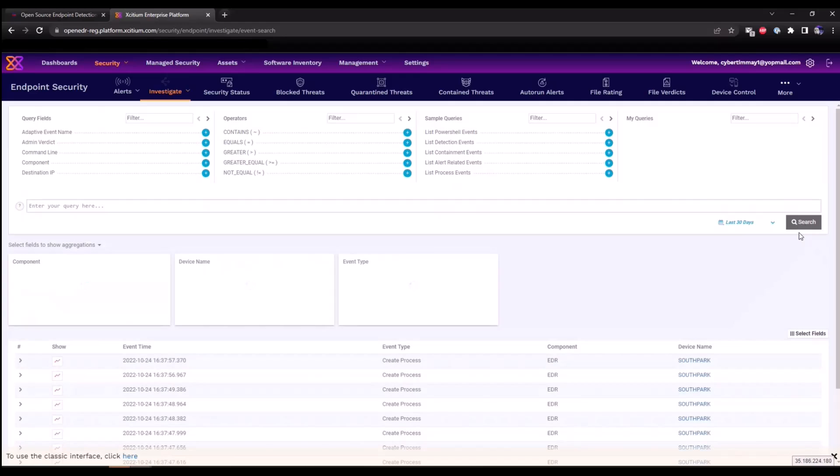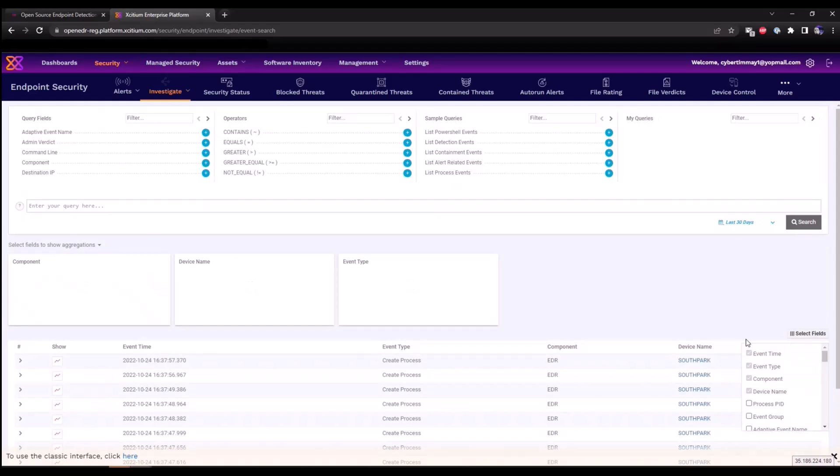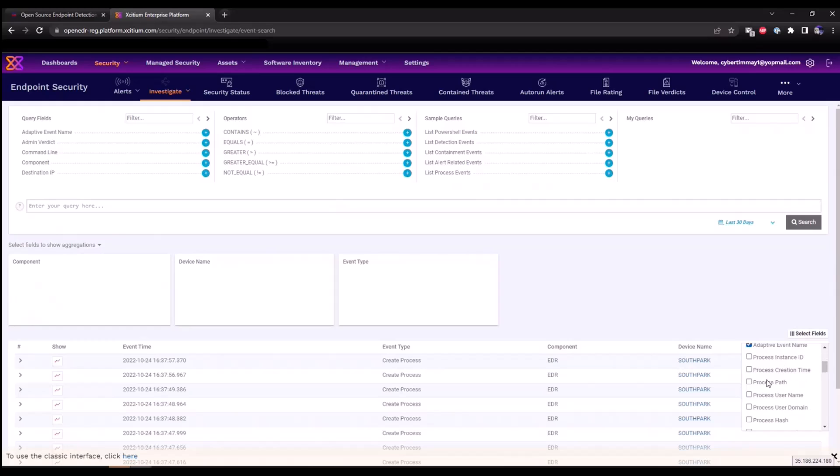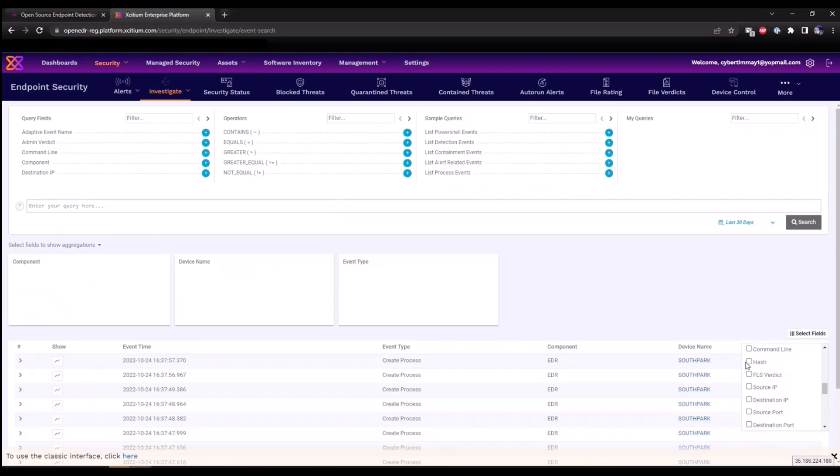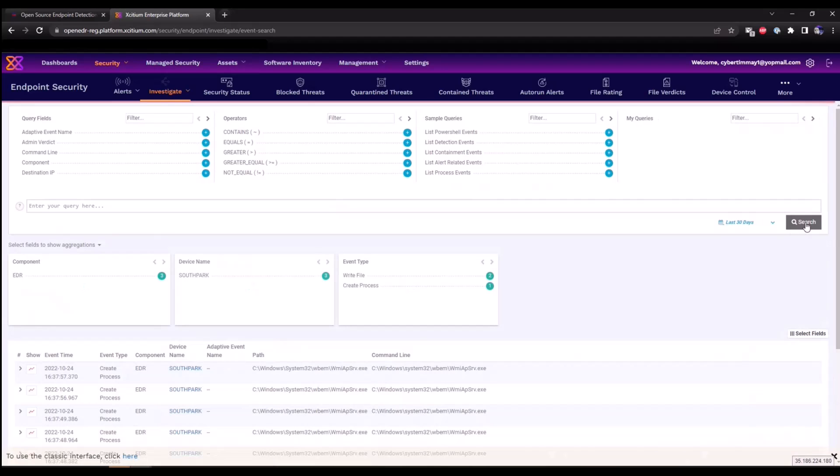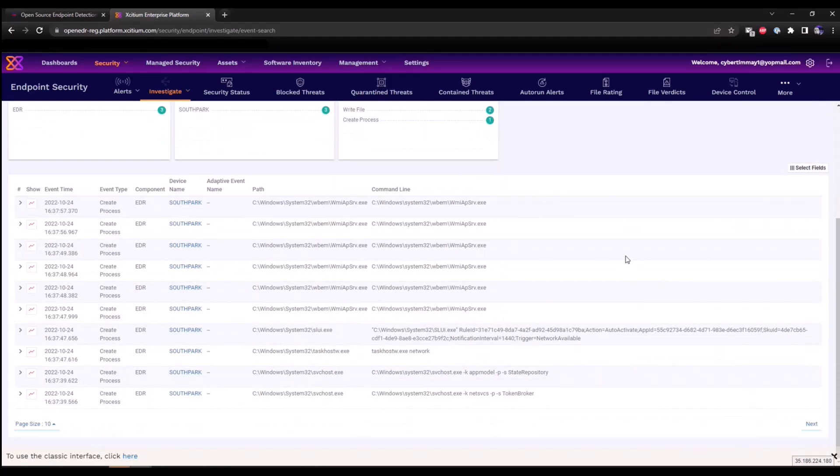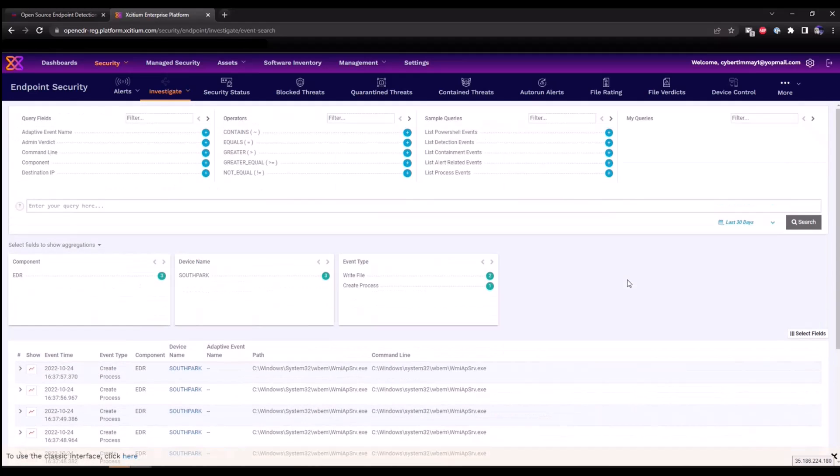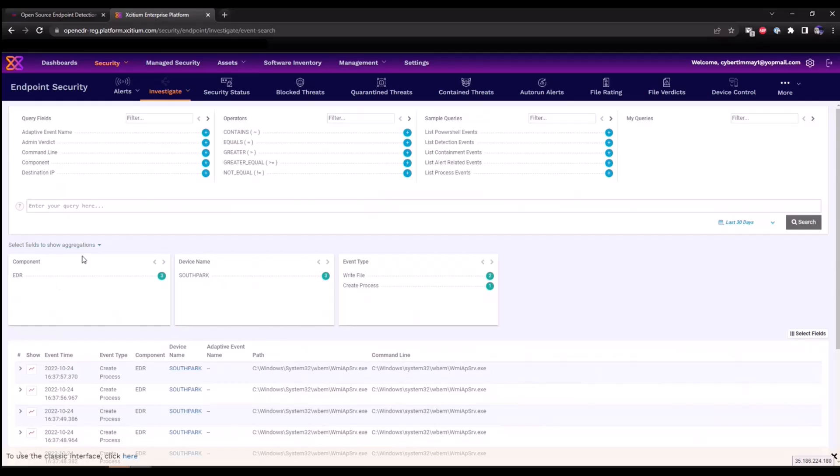We can add additional fields as well that we can populate. If I want to, for example, see adaptive event name such as the EDR rules that have triggered, if I want to see the path and command line activity, we can select these and click save and this will allow us to now see all that activity that's occurring.